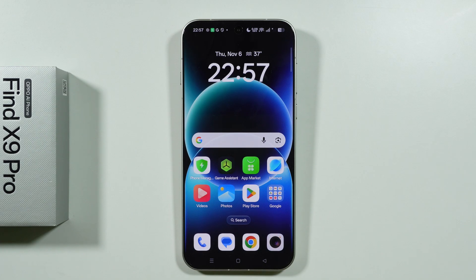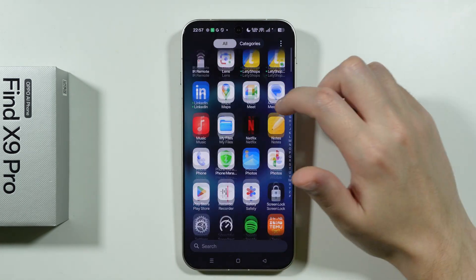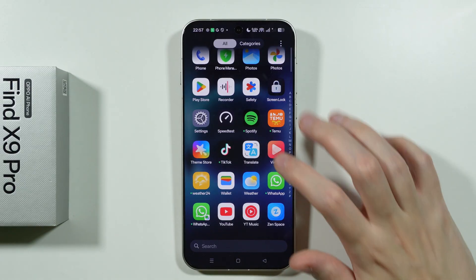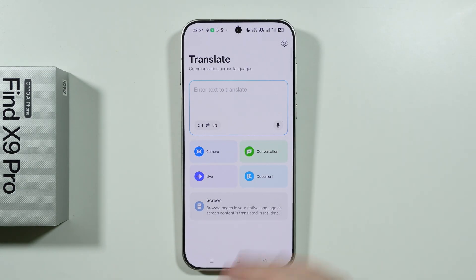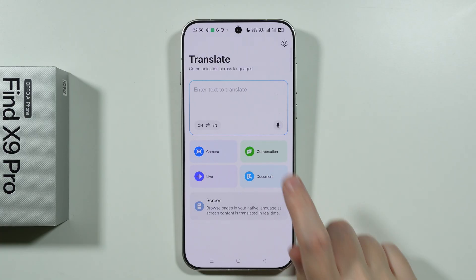If you want to find and use Translator in order to translate real-life conversations using Oppo Find X9 or X9 Pro, then we need to go to the app drawer and look for the Translate app. This is Oppo's Translate app, not made by Google, and you should be able to find the conversation option.